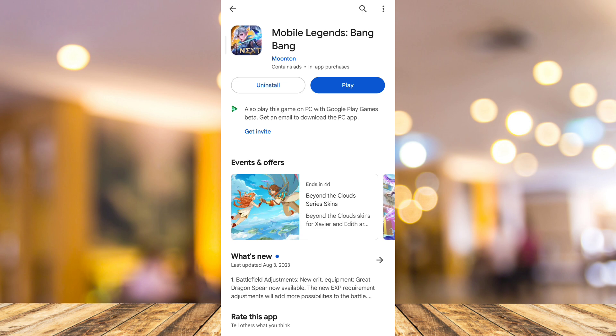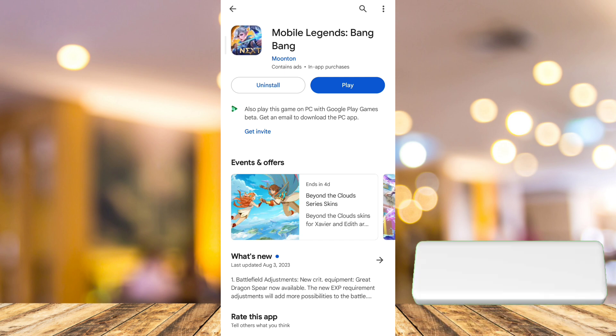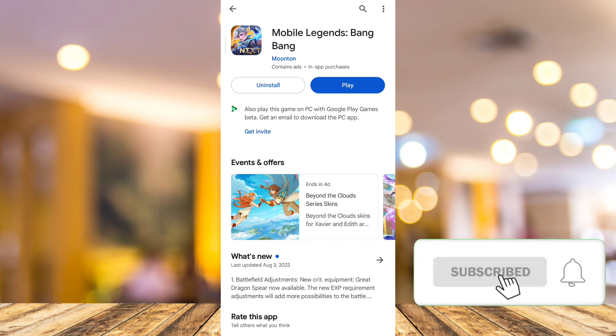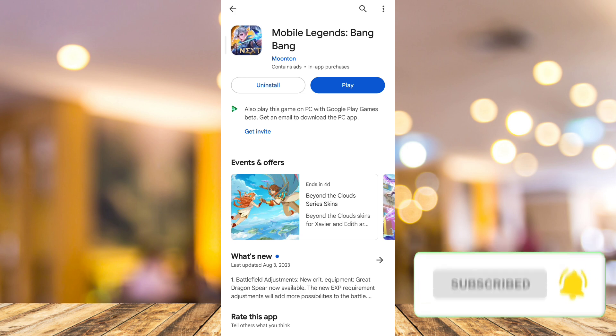That's how you fix the problem on Mobile Legends. If you find this video helpful, please consider liking and subscribing to this channel, and don't forget to ring the bell icon to be notified about the next video.